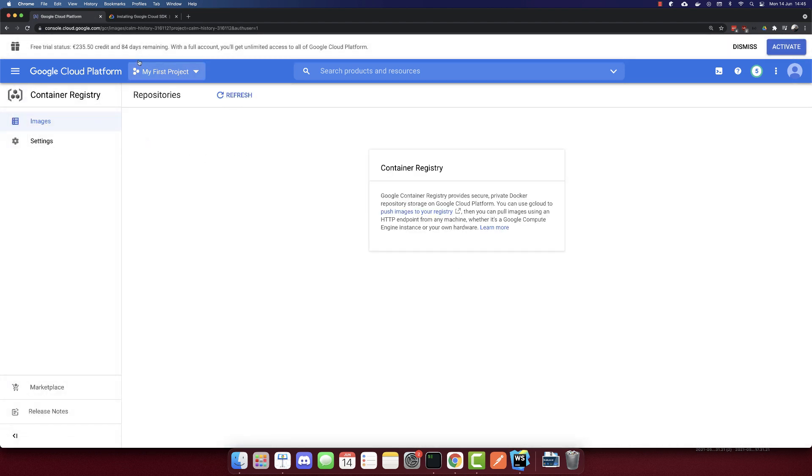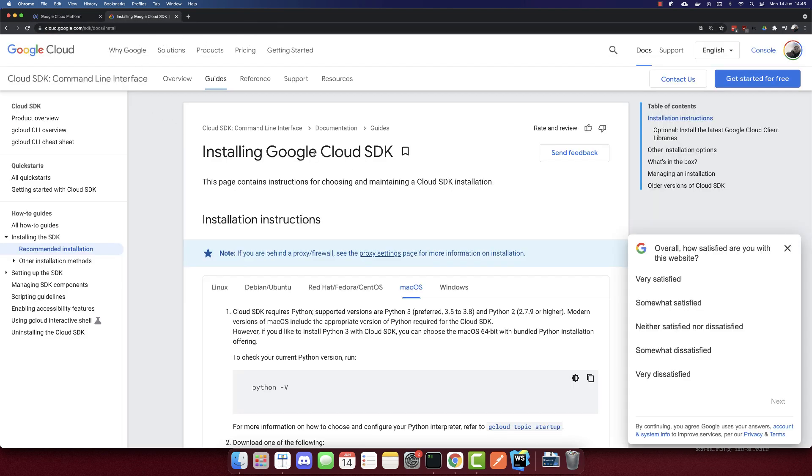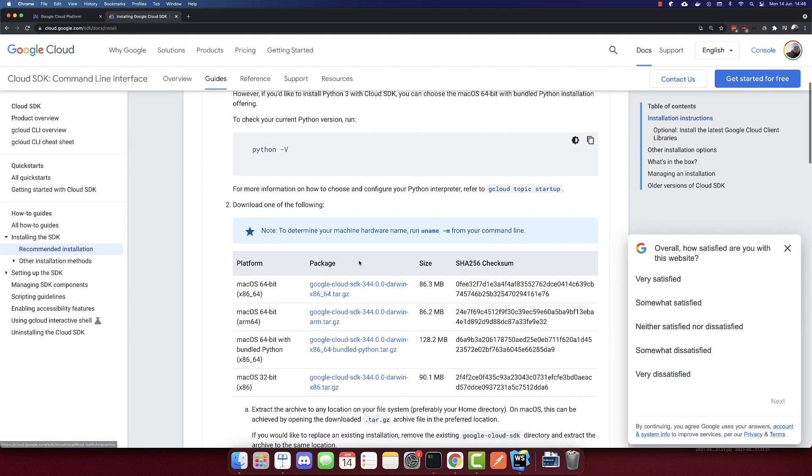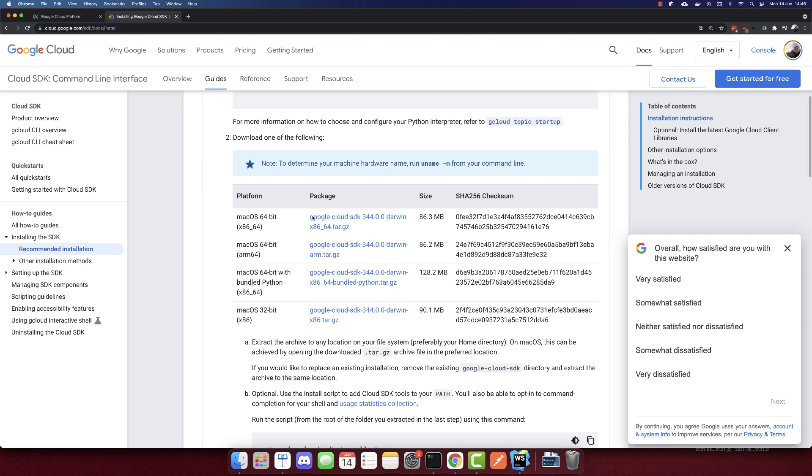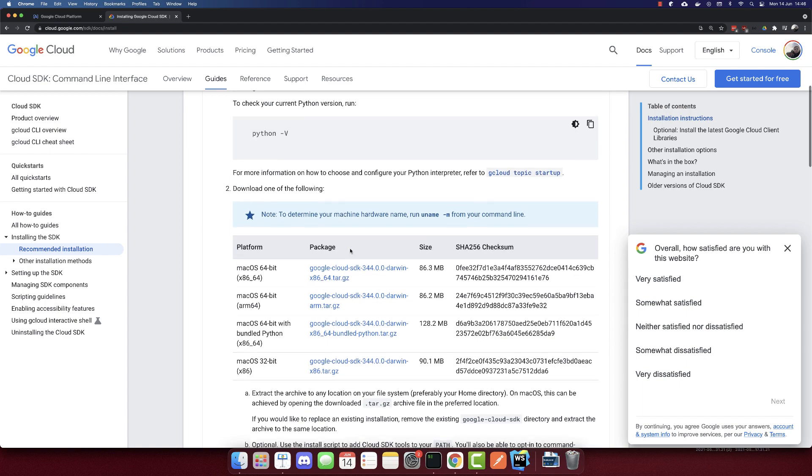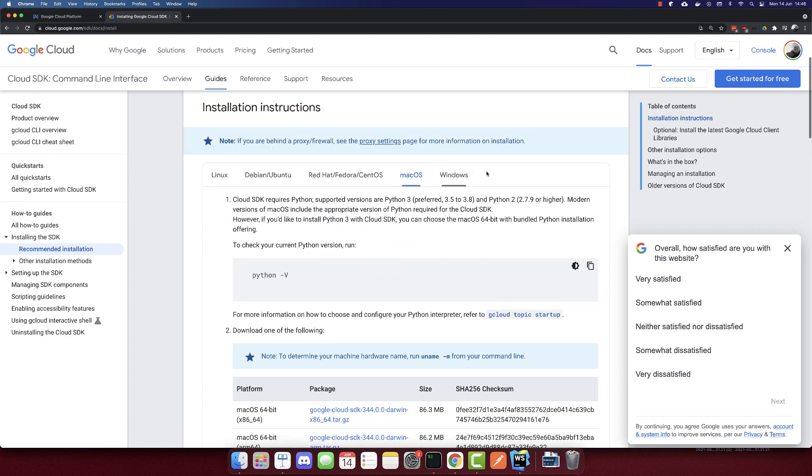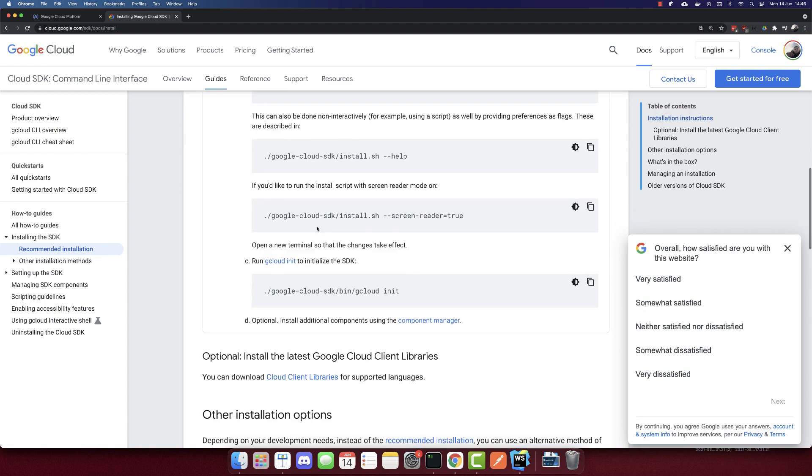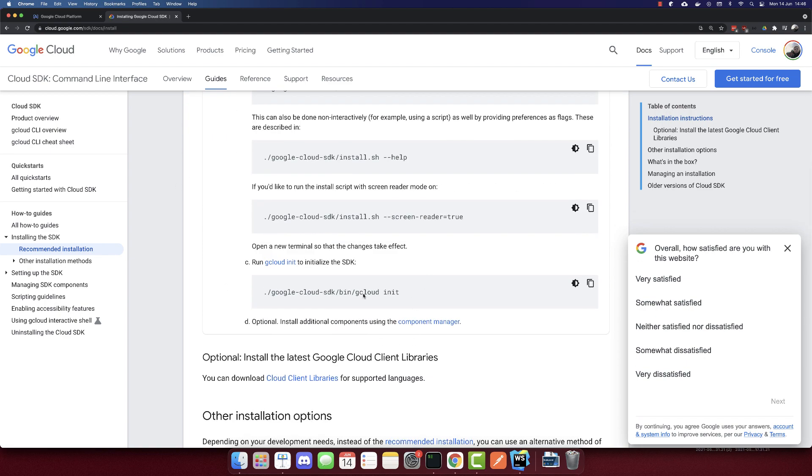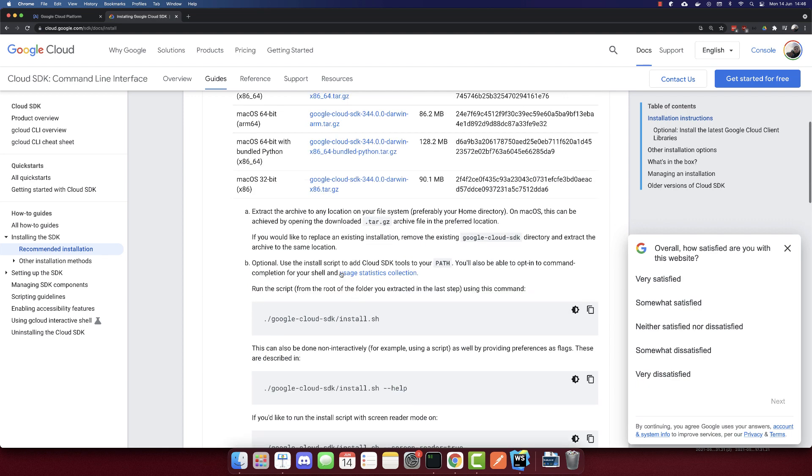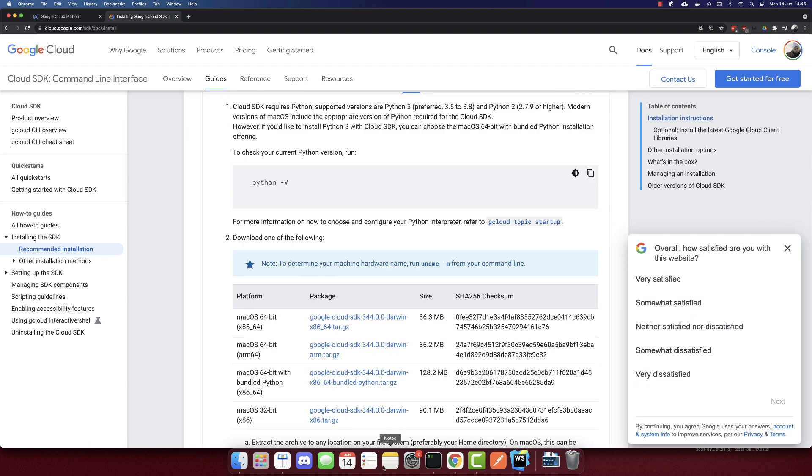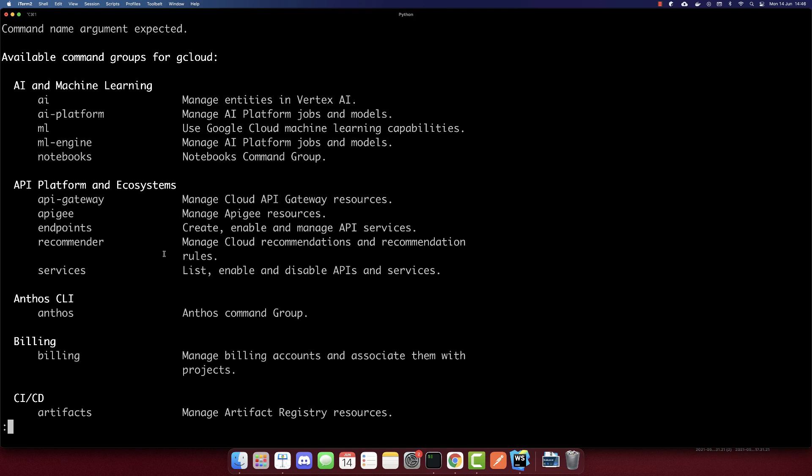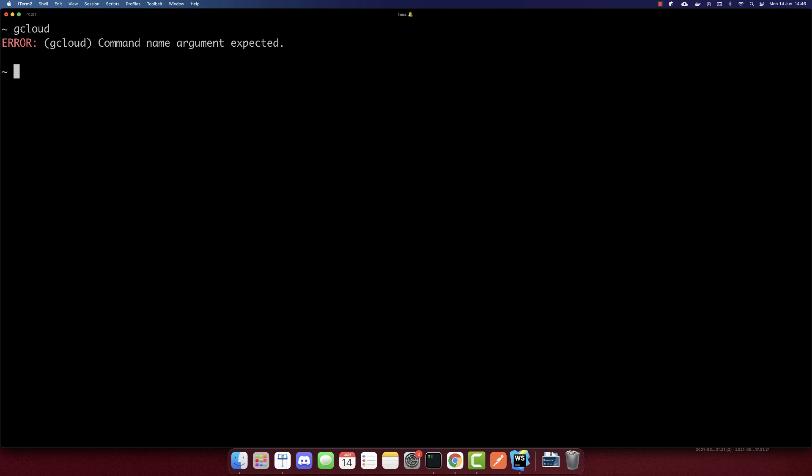Before adding anything here, we need to install Google Cloud SDK. Make sure to download the right installer for macOS, Windows, or Linux. Also make sure to add it to your path. Once it is completed, you can use gcloud.